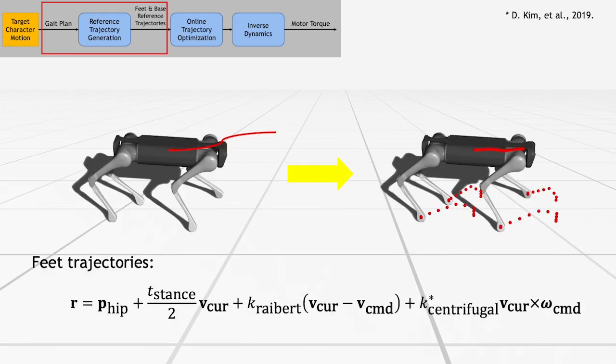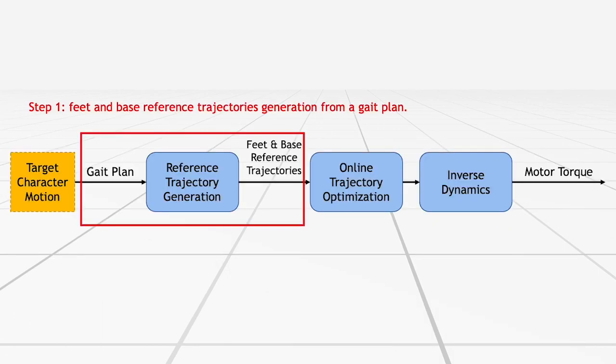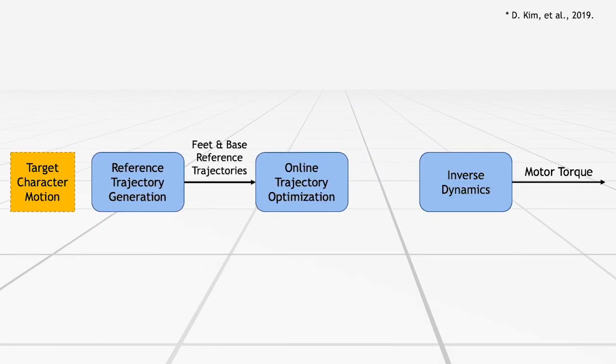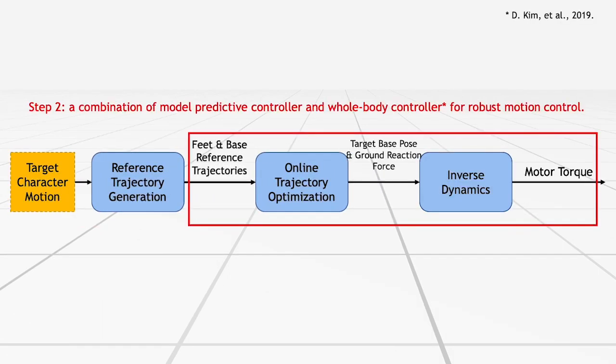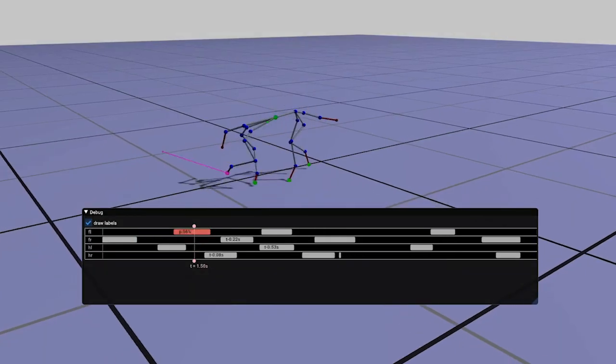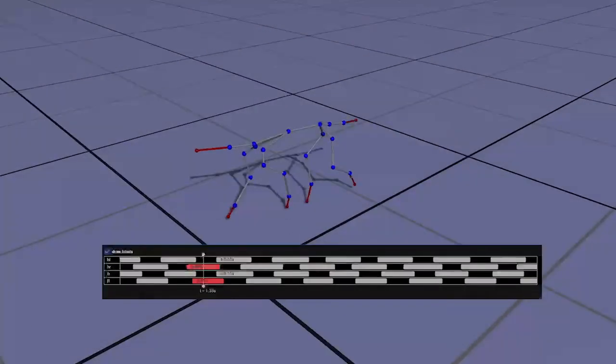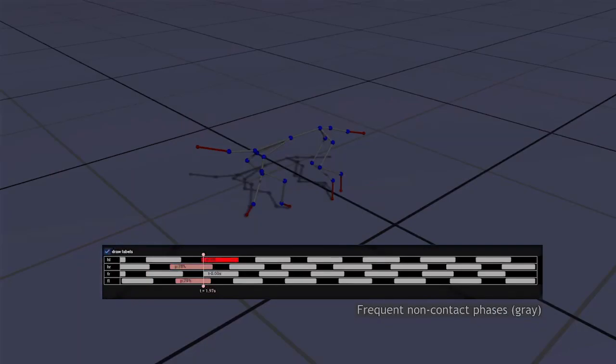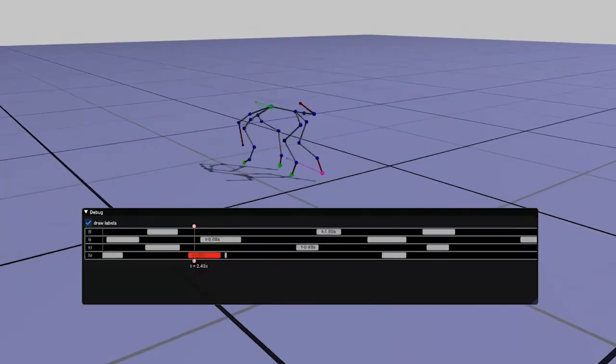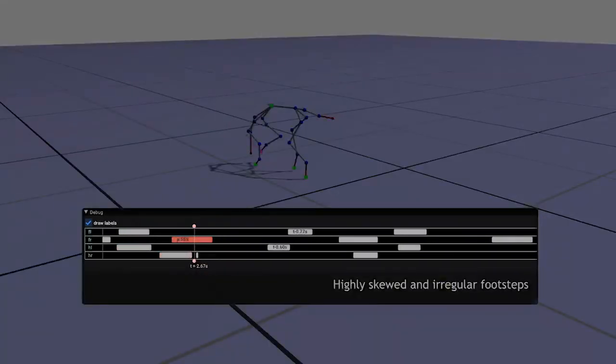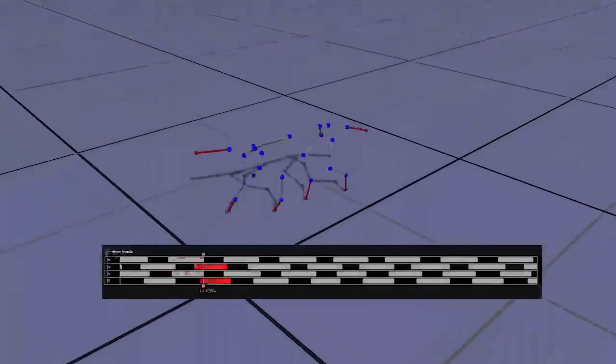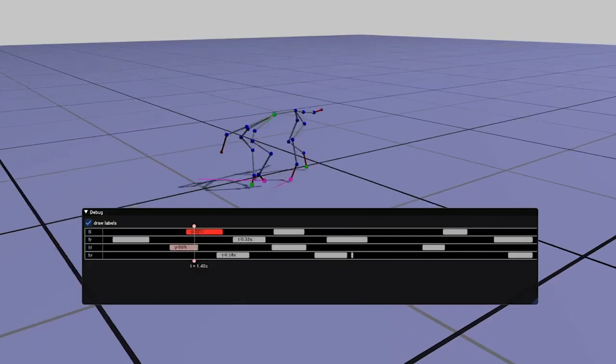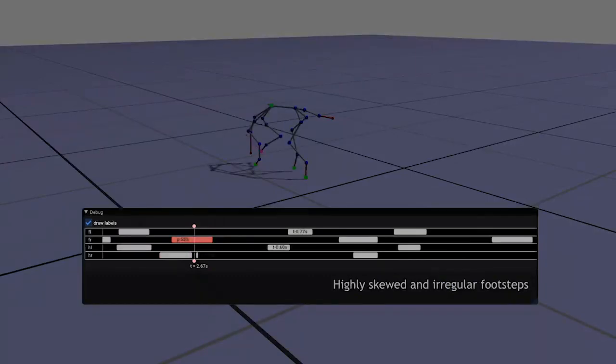And from a scaled body profile and an extracted footfall sequence, we generate reference trajectories by a standard leg locomotion trajectory planning strategy. And then a combination of a model predictive controller and a whole body controller tracks the reference trajectories mostly. As a target gate plan extracted from motion capture data may involve highly skewed irregular footsteps and frequent non-contact phases, it can lead to poor performance in tracking the base trajectory and cause the robot to lose its balance and fall over.